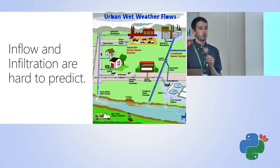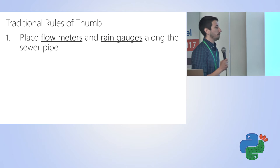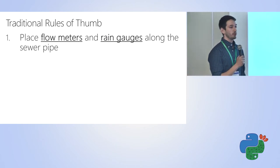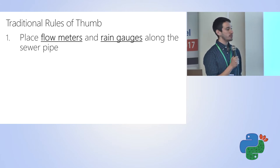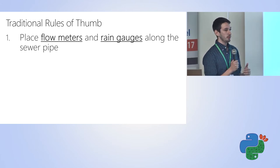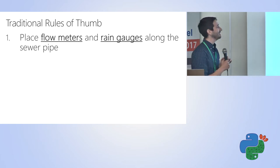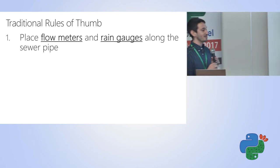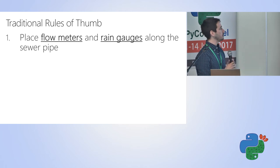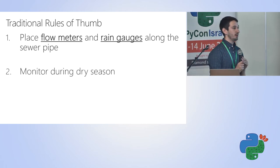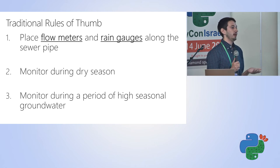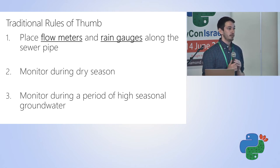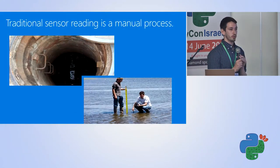There are some traditional rules of thumb for gauging this that were put together in the 1970s. Essentially, the way that it works is you put a couple of what are called flow meters and rain gauges along sewer pipe across cities. You put one about every 200 feet. You measure during a dry season, you measure during a rainy season, and you take the difference and assume that's a good estimate. But the reality is, it's not that great of an estimate, it's very high level, and there are two traditional challenges with this.